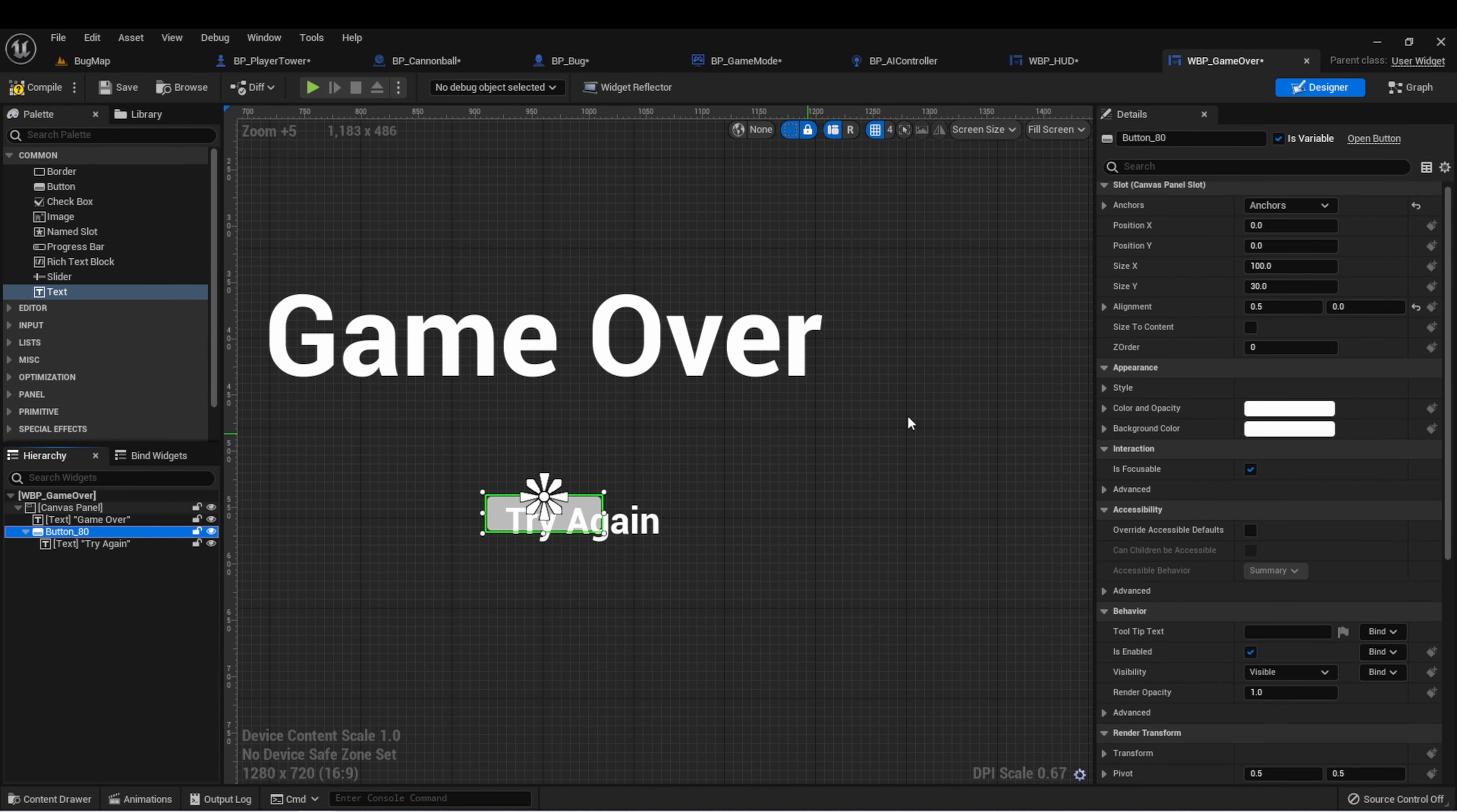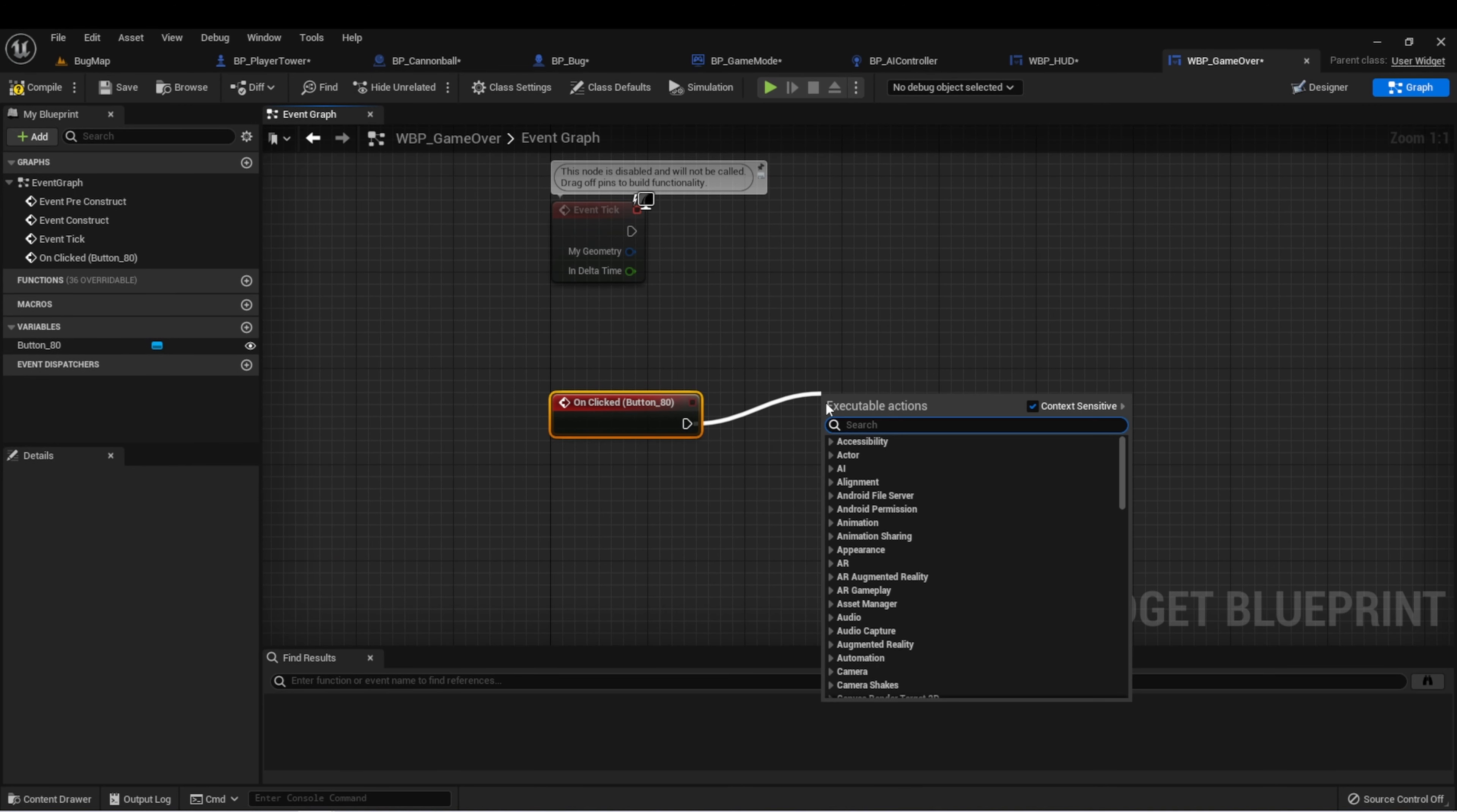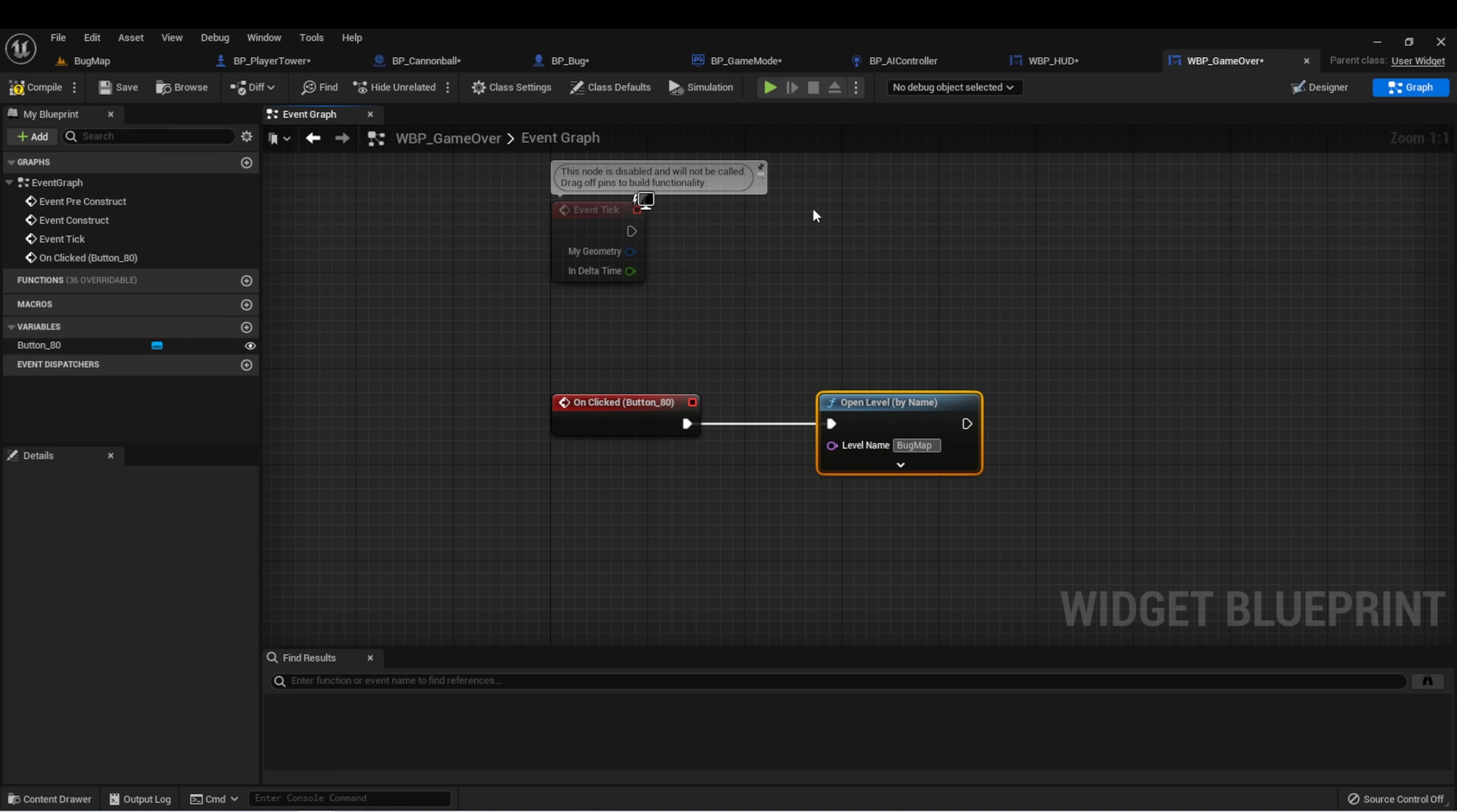We'll go back to our button, say size to content, and then let's create an on clicked event. On clicked, we just want to reset the level. So let's do open level by name. We know our level name was bug map. Careful if you named it something different - this won't work unless this string matches exactly to the name of your level.